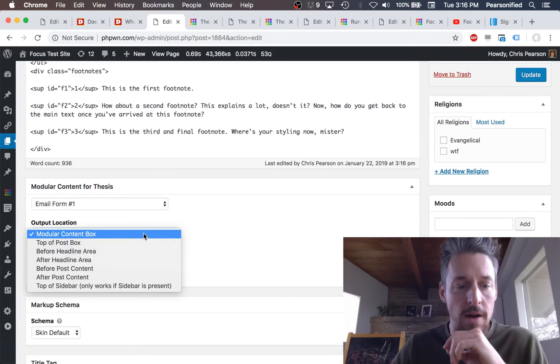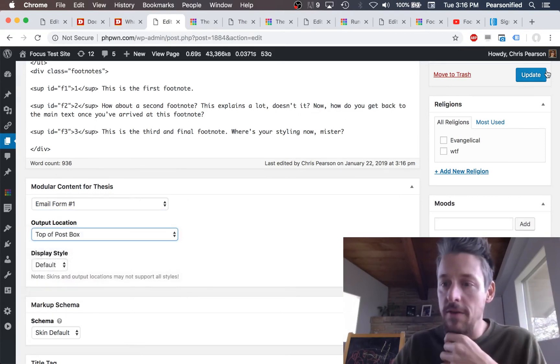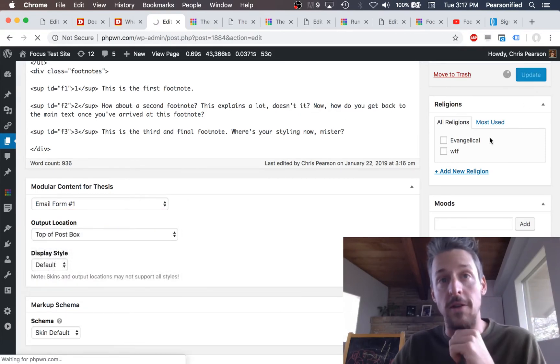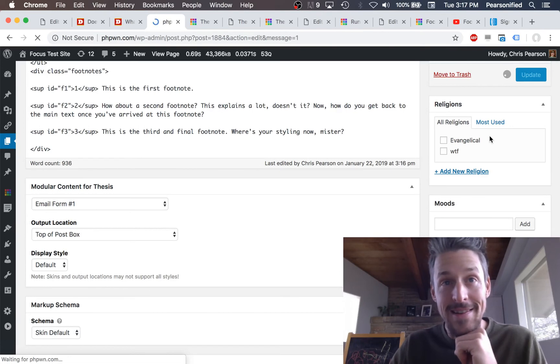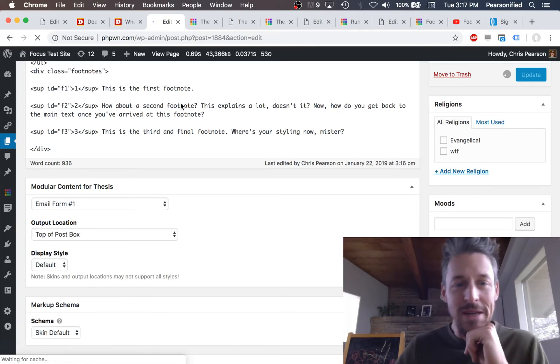So we've got our email form. Let's say we want this at the top of the post box. This is going to move our modular content to the top of the page. Pretty sweet.